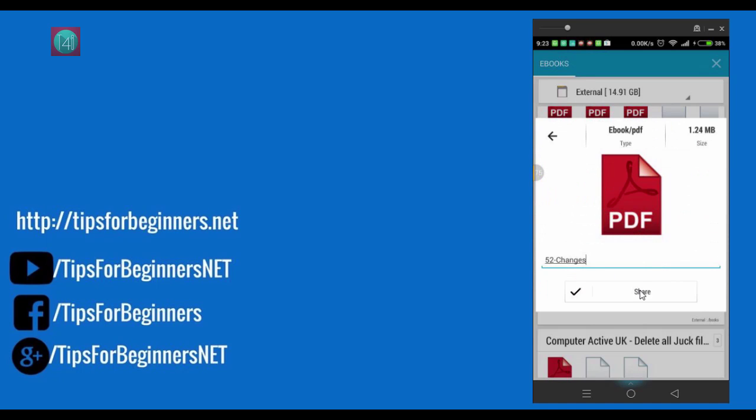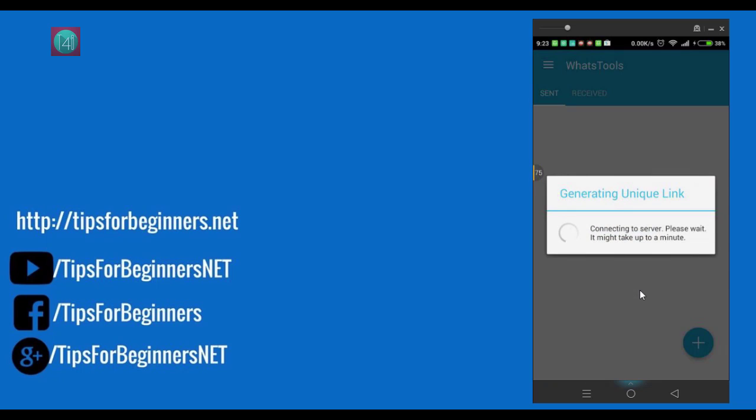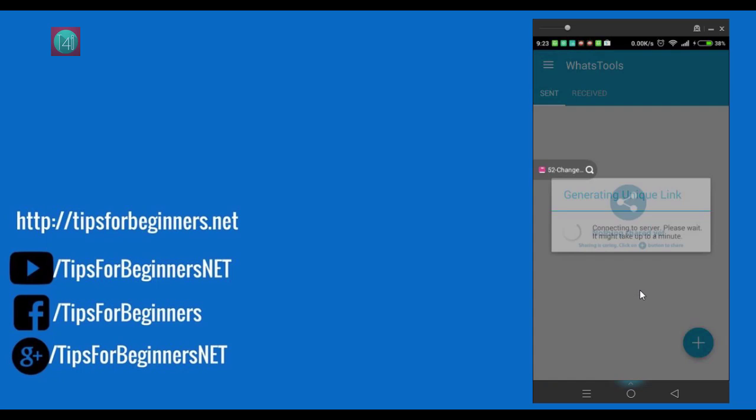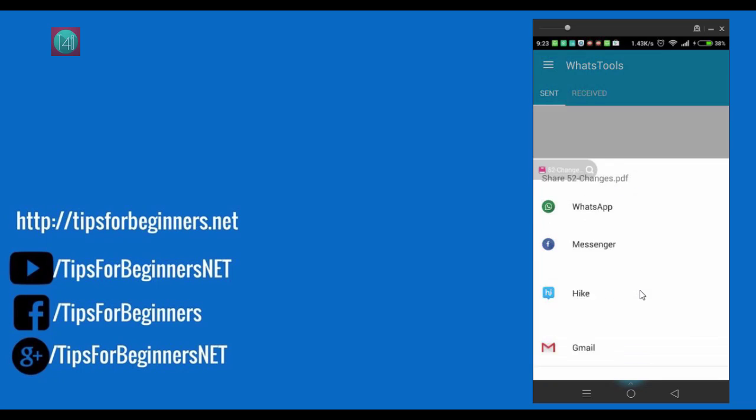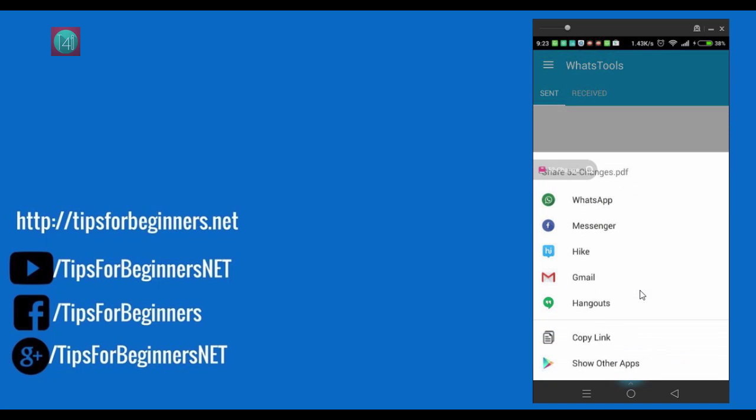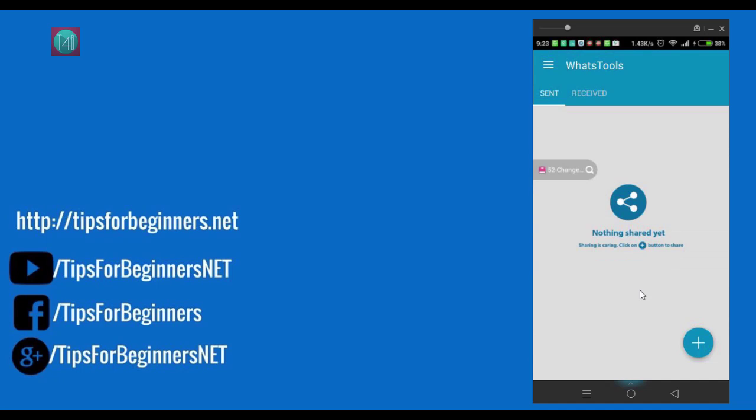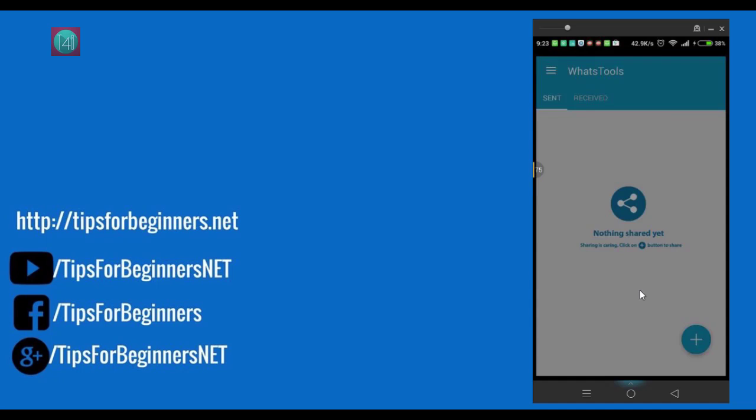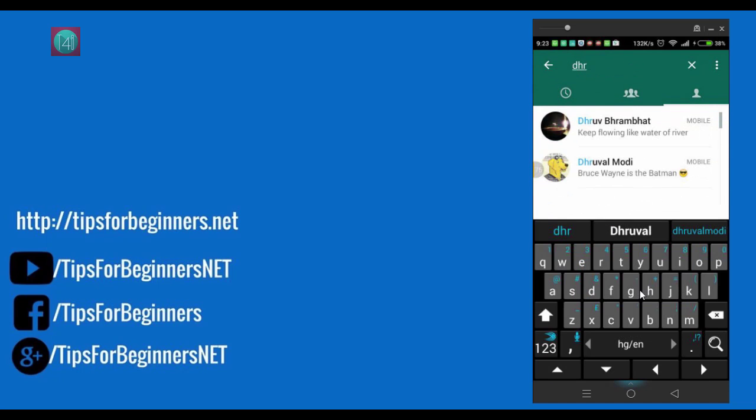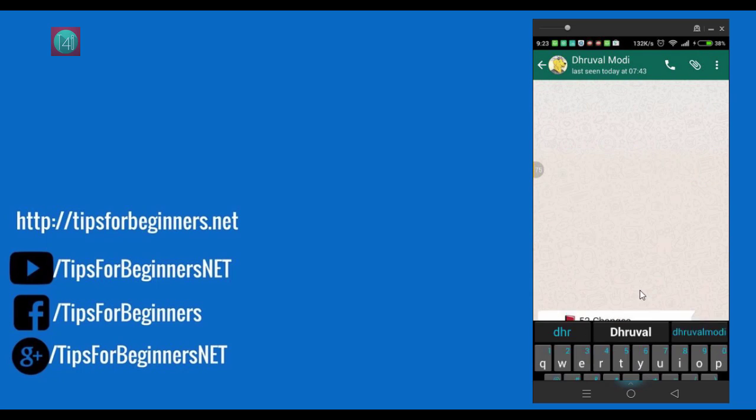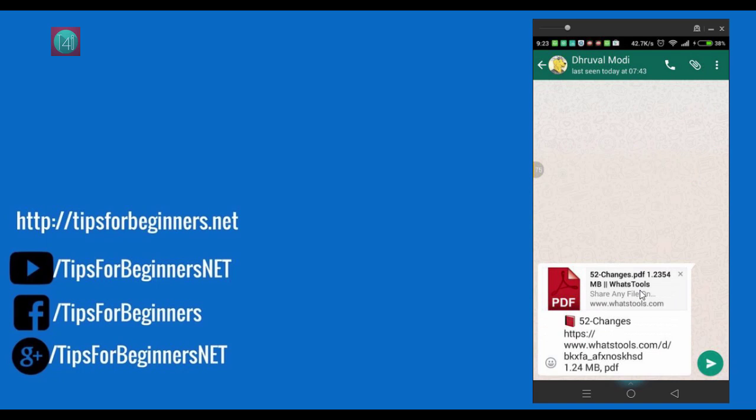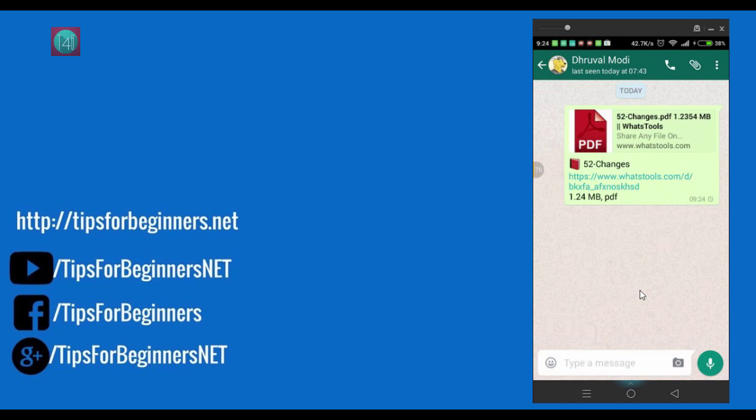Like 52 Changes, that one MB file. And click on the share. When you click on the share, it generates a WhatsApp Tools link. Now select WhatsApp. Now select the friends. After that, click on send. Just simple.